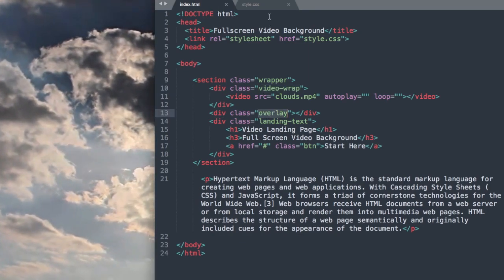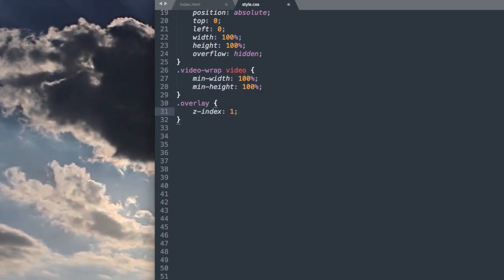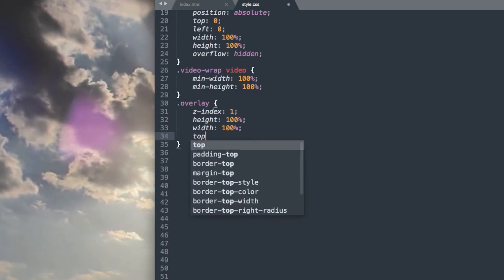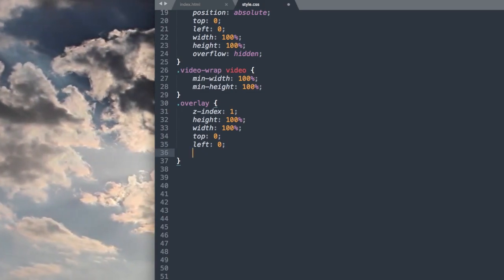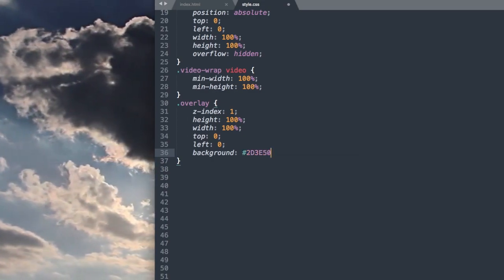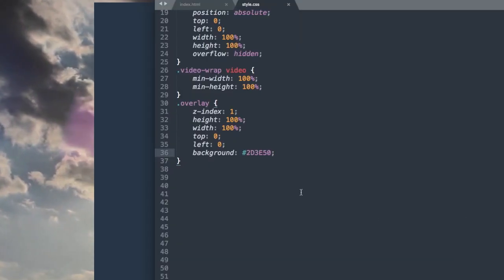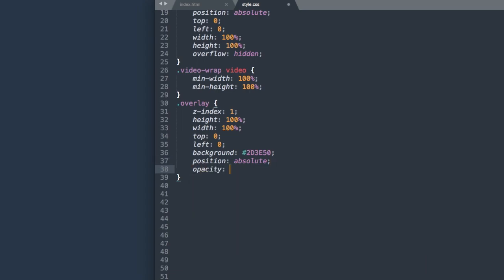The next thing that we'll style will be our overlay class. So .overlay — we'll want the blue overlay to be over top of the video with z-index 1. We'll give it a height and width of 100%, and then we also want it all the way up to the top left, so top and left zero. Then let's add our background color — that's going to be the bluish gray 2D3E50. We'll also write position absolute, similar to our video wrap, so it now takes up the whole screen. Then we just need to add opacity 0.7 to make it see-through.